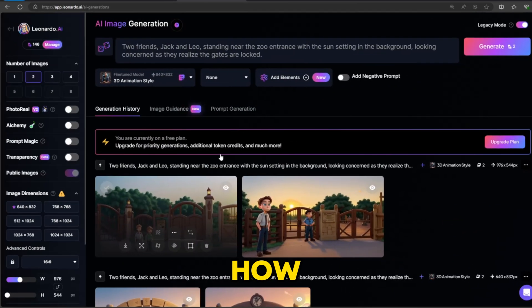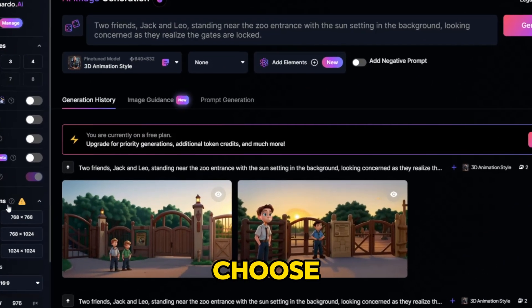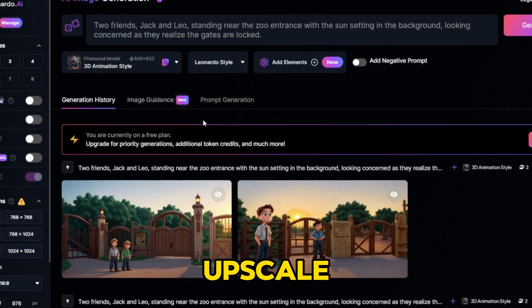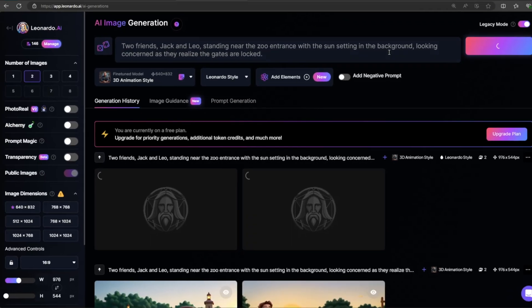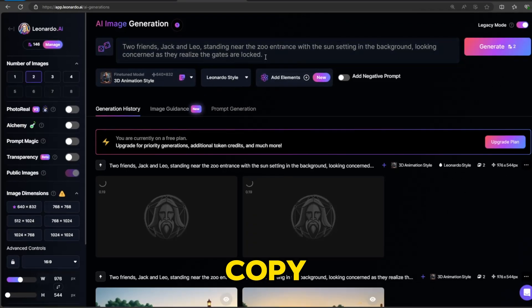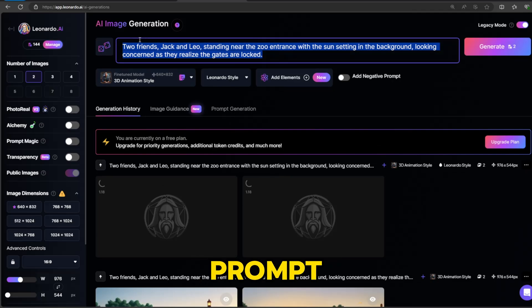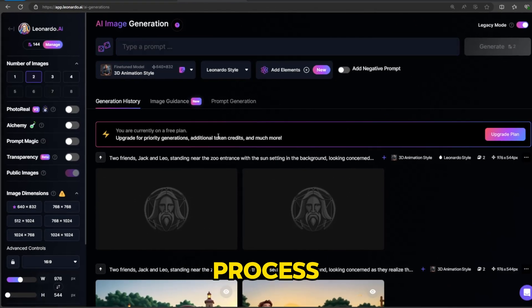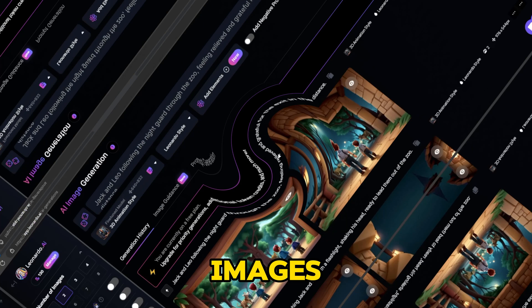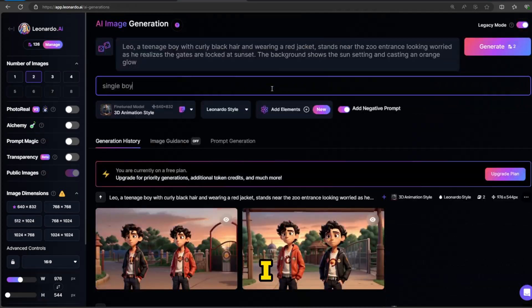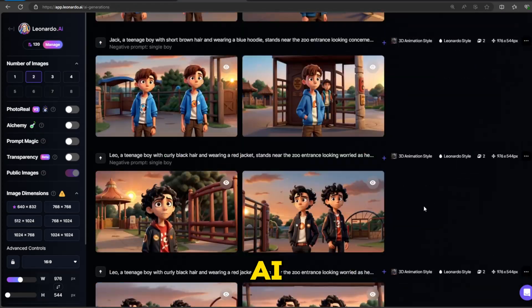Look at this image. How beautiful it is. Now choose one of these images and upscale it for better quality. Now again go back to ChatGPT, copy the prompt and paste it here. Follow this process until you get all the images. These are the images I generated from Leonardo AI.